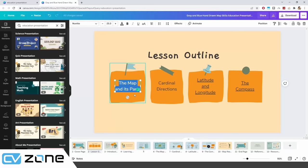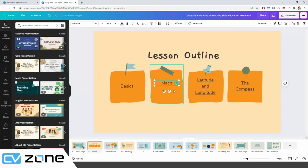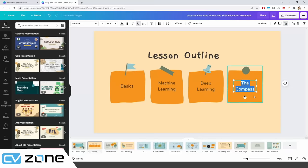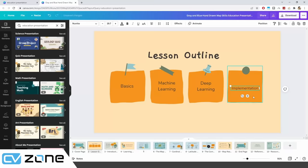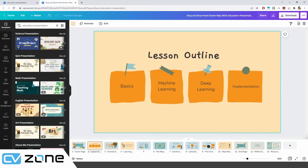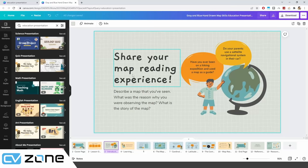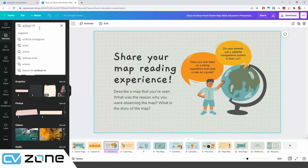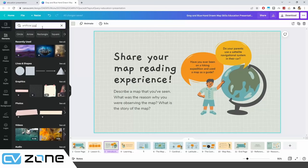On the lesson outline slide, update the content: change the map topics to 'Basics', 'Machine Learning', 'Deep Learning', and 'Implementation'. Resize text as needed to fit the slide. You can play around with this — most things are already available and you just need to change the images and text based on your requirements.